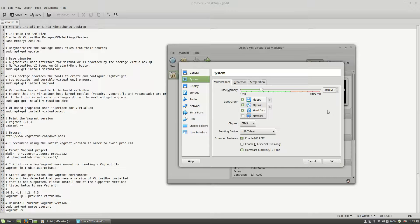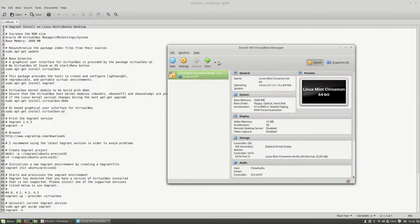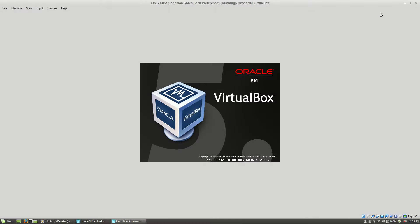Remember that when you start the Linux Mint Cinnamon 64-bit machine, this will start the virtual machine and inside of this virtual machine I will install Vagrant, which will also create another virtual machine inside my virtual machine. So I recommend you to modify the base memory RAM to 2048. I ran the machine with one gigabyte of RAM and it works well, so test it and see what happens. I will click OK and now start the Linux Mint virtual machine.